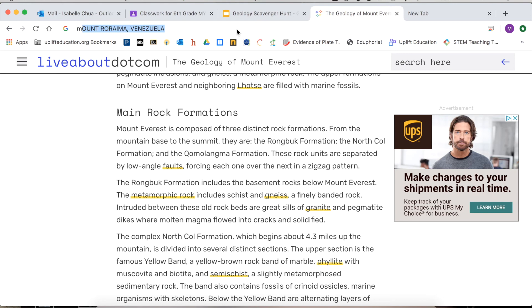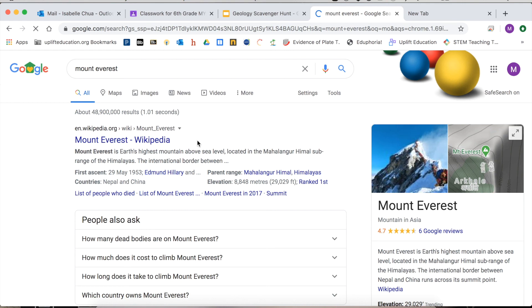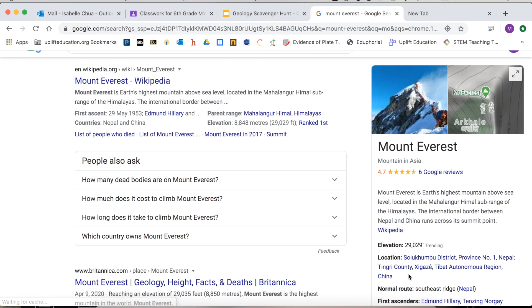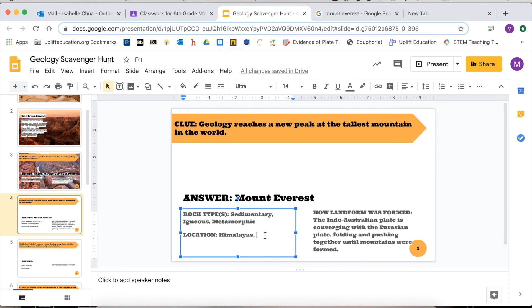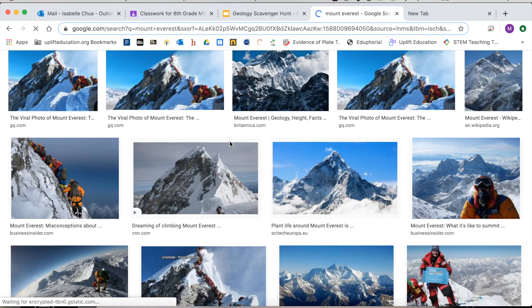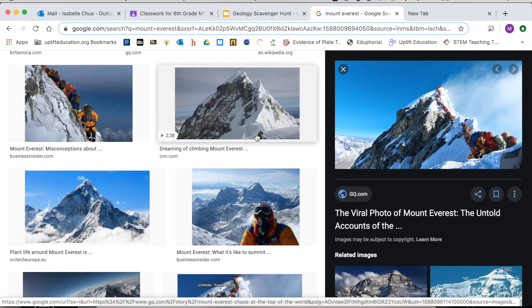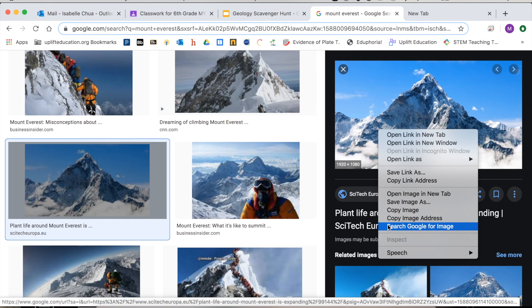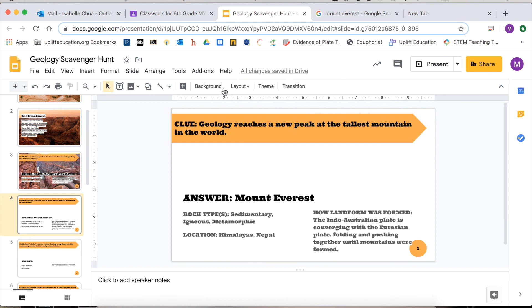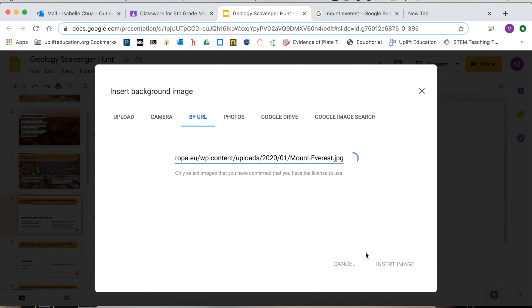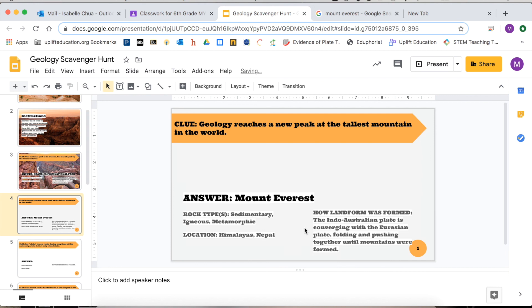Let's not forget our pictures. I'm going to search Mount Everest. The location is in Nepal — Himalayas, Nepal is the country. Let's choose our picture. I don't want people in my photo, so let's choose that one. Remember: copy image address, then background, choose image, paste the new URL in, insert, done. Boom — we have our next answer.